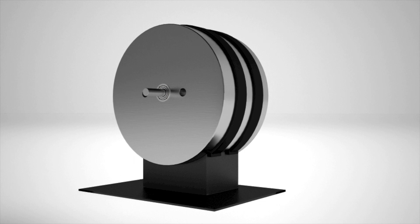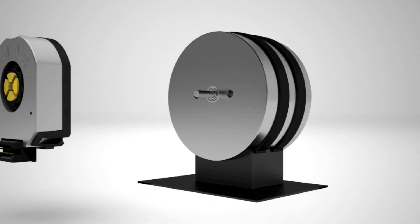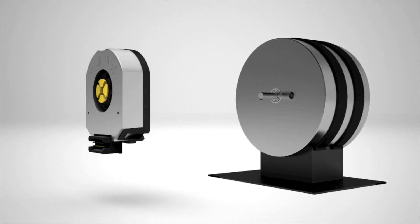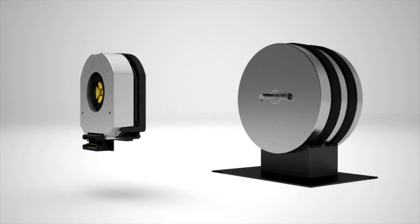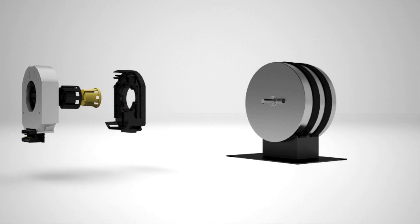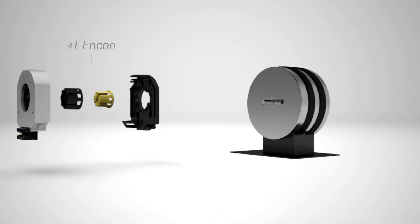Welcome to the AMT encoder series installation tutorial, where we'll outline the steps required to accurately mount an AMT encoder onto a motor.